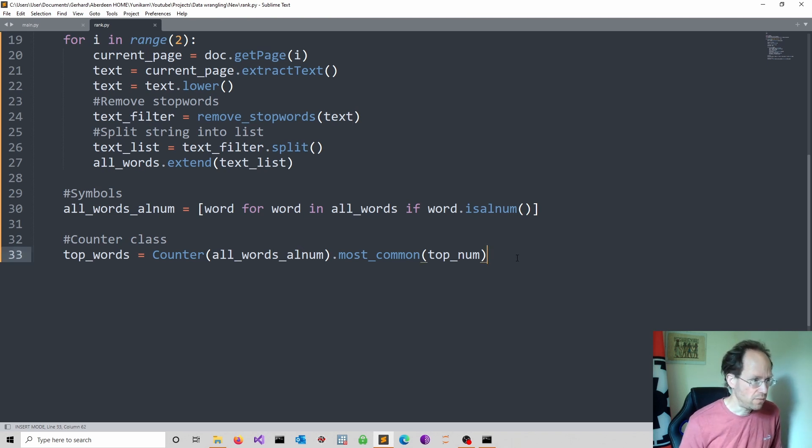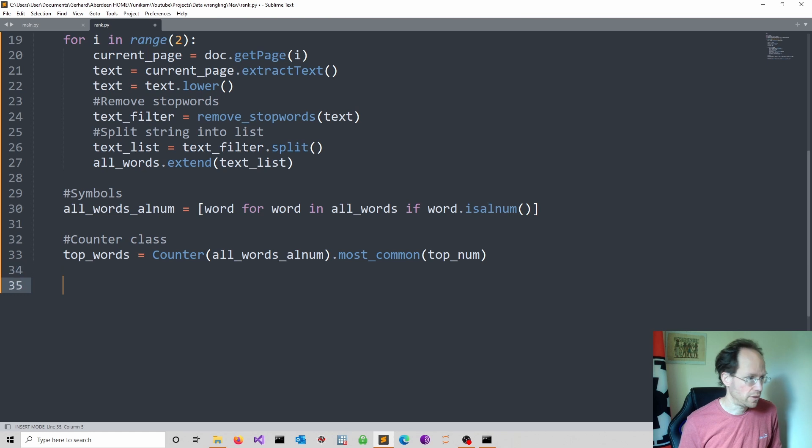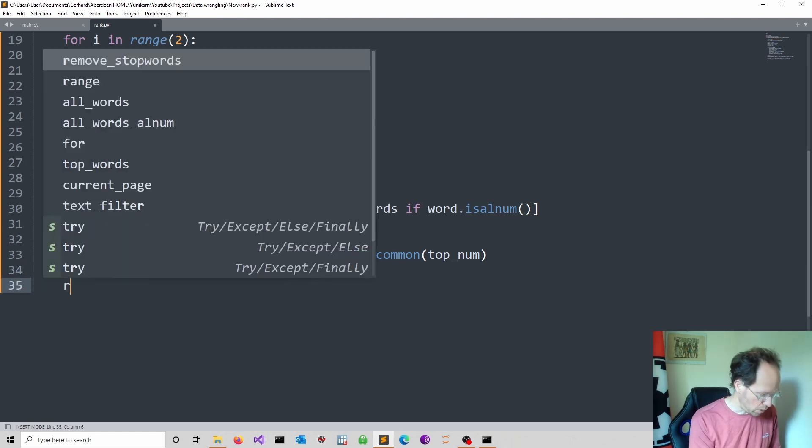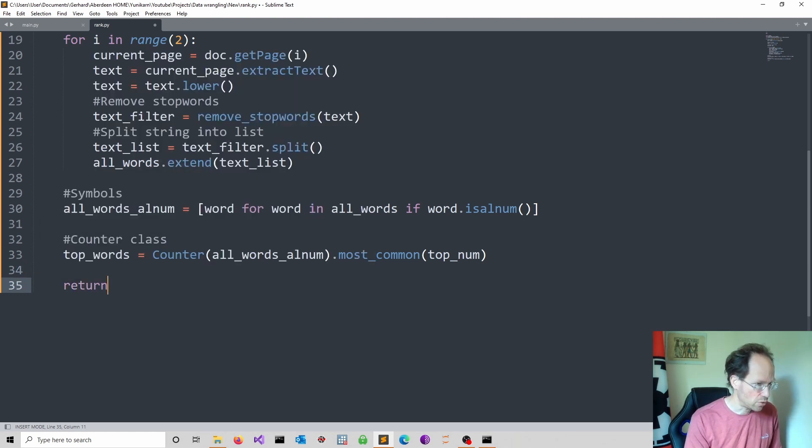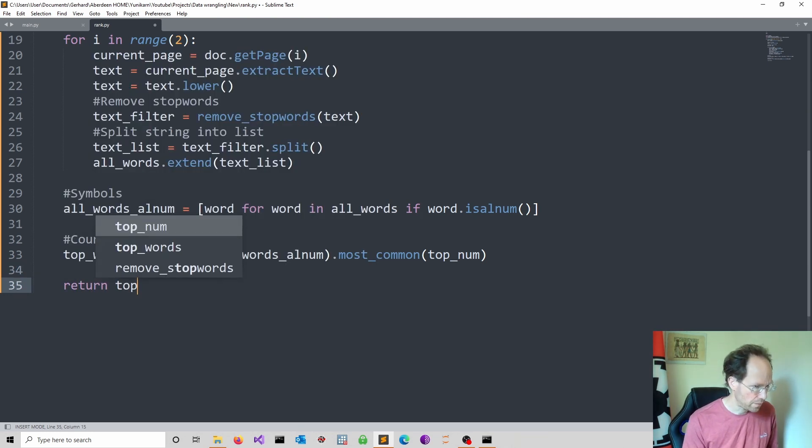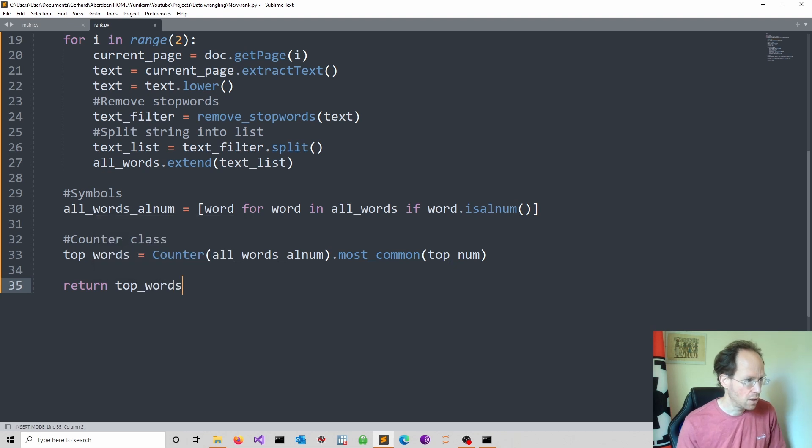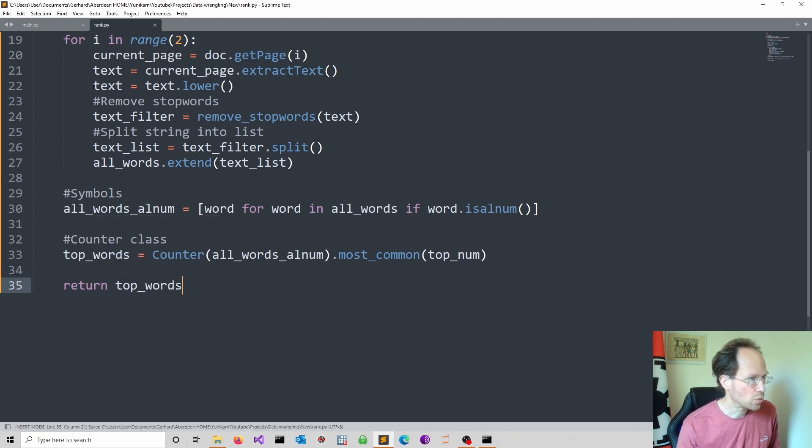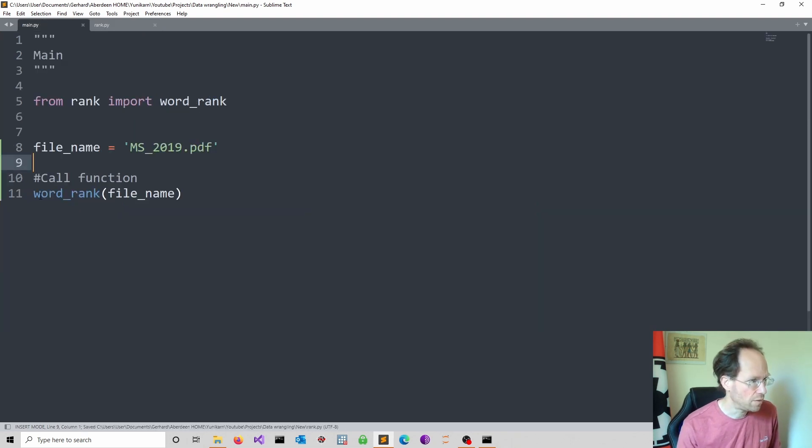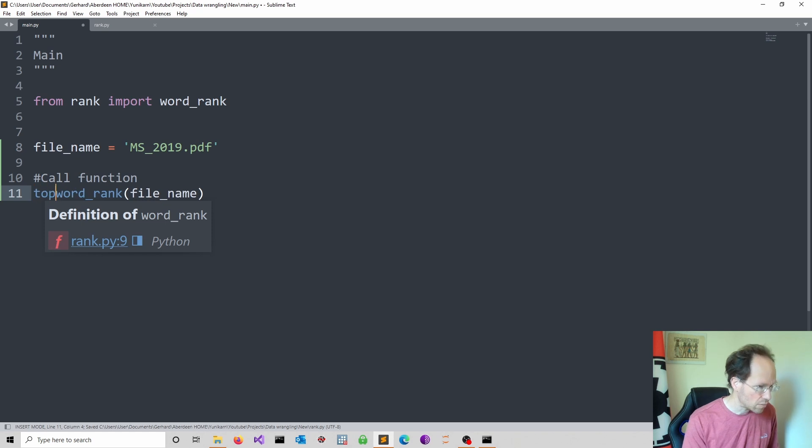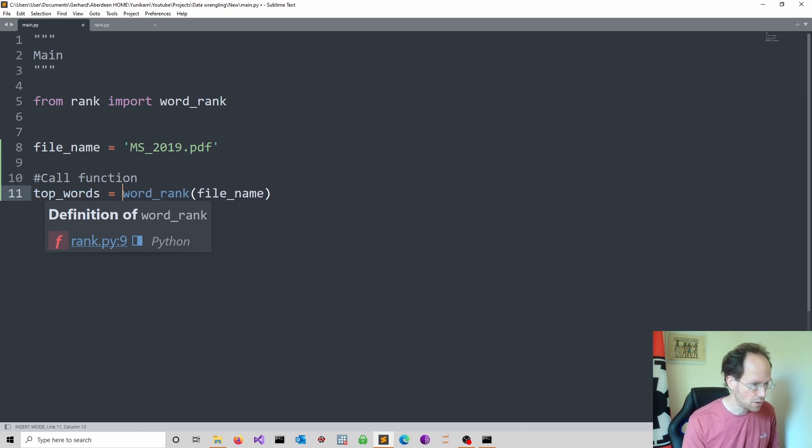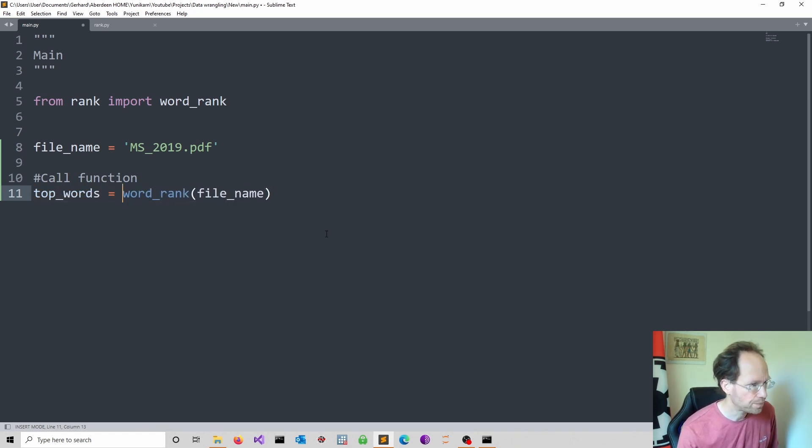And of course, then we have to think, well, what do we want to return? The obvious thing to return is the list of words. So we can just return the top_words. So when we call the function, I can simply refer here also to top_words if I want to and simply print what I obtain.